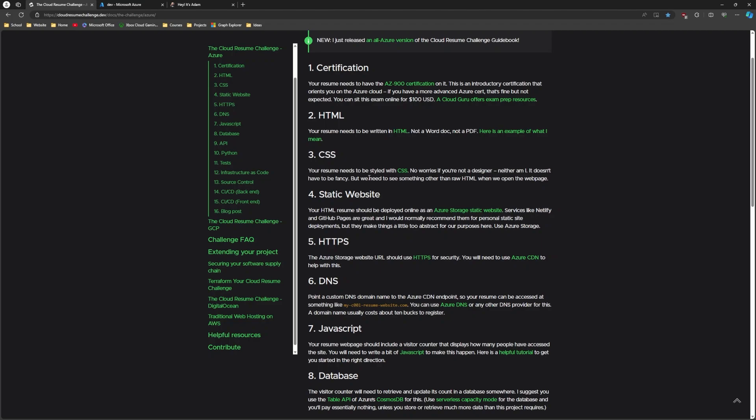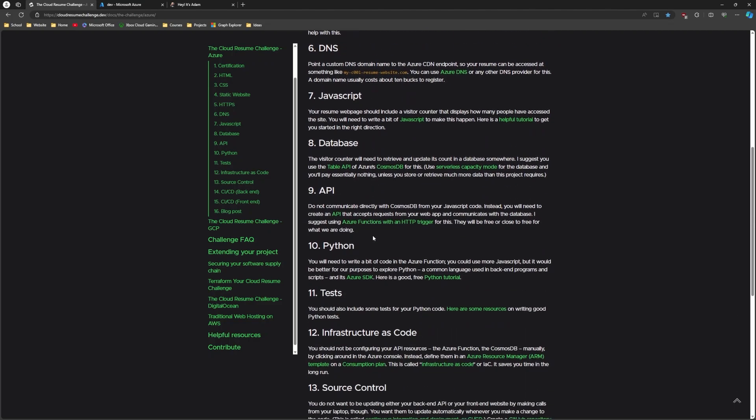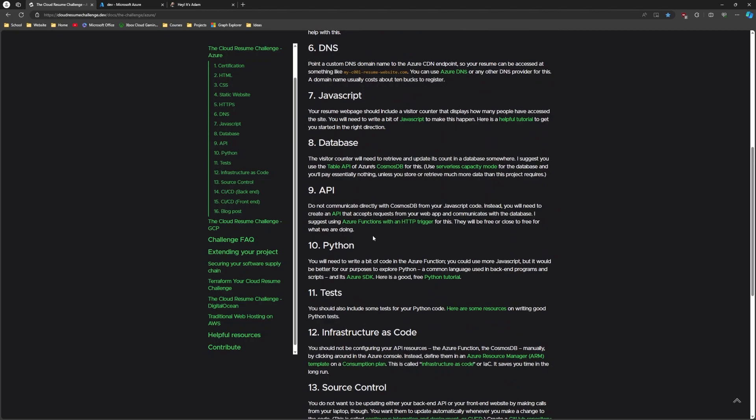Then you're going to get a domain name and you're going to point that to your static website using Azure DNS and you're going to need to build some JavaScript into your site. That's going to call this function app that you'll create later. You'll create a database which the function app is going to talk to and retrieve account and update account of how many visitors have come to your resume.